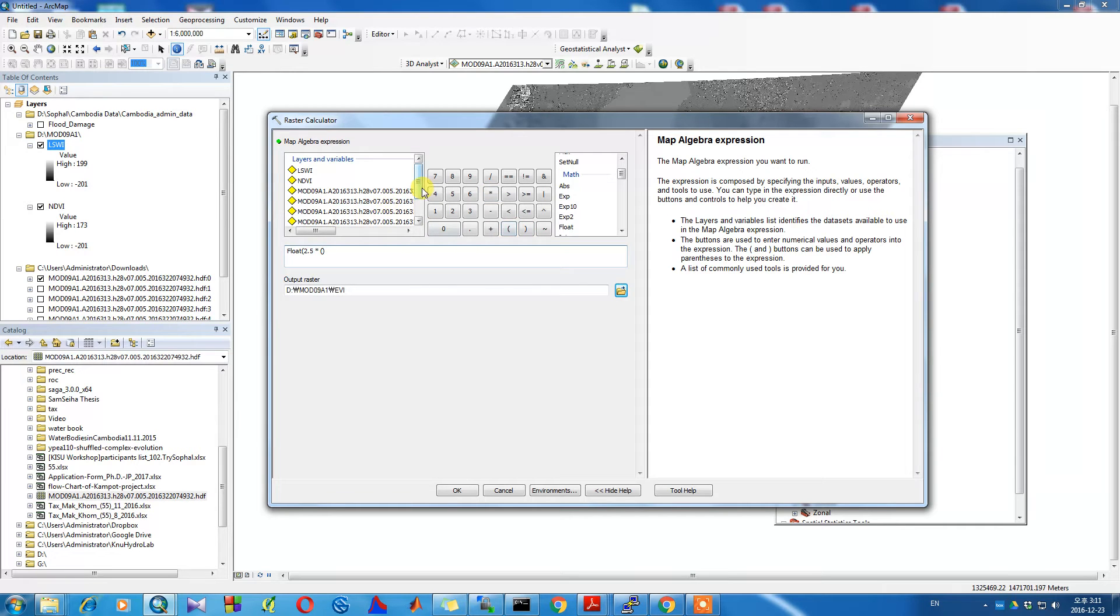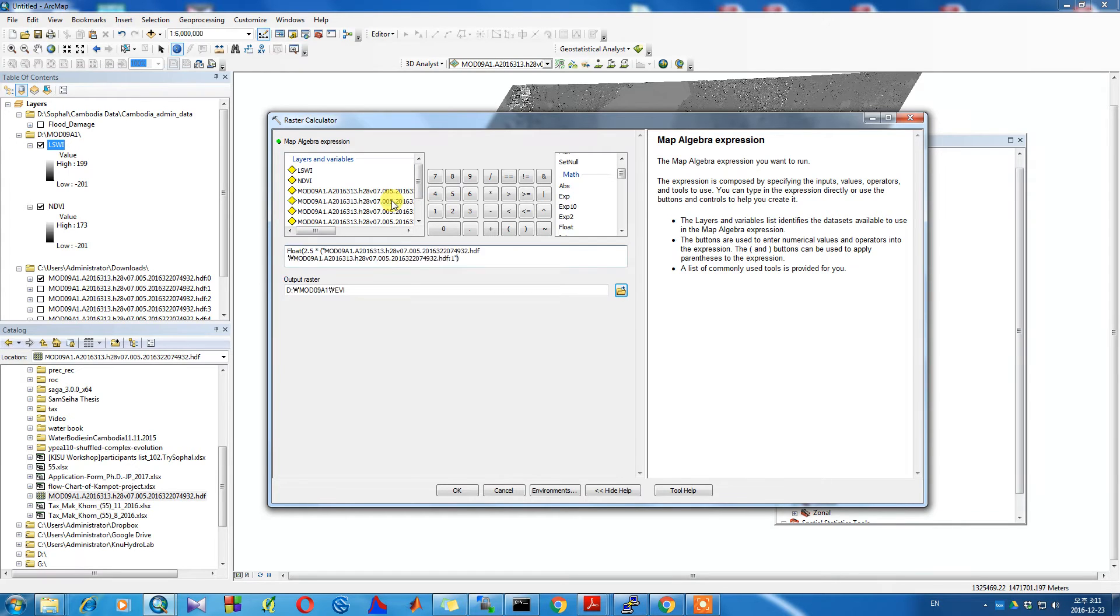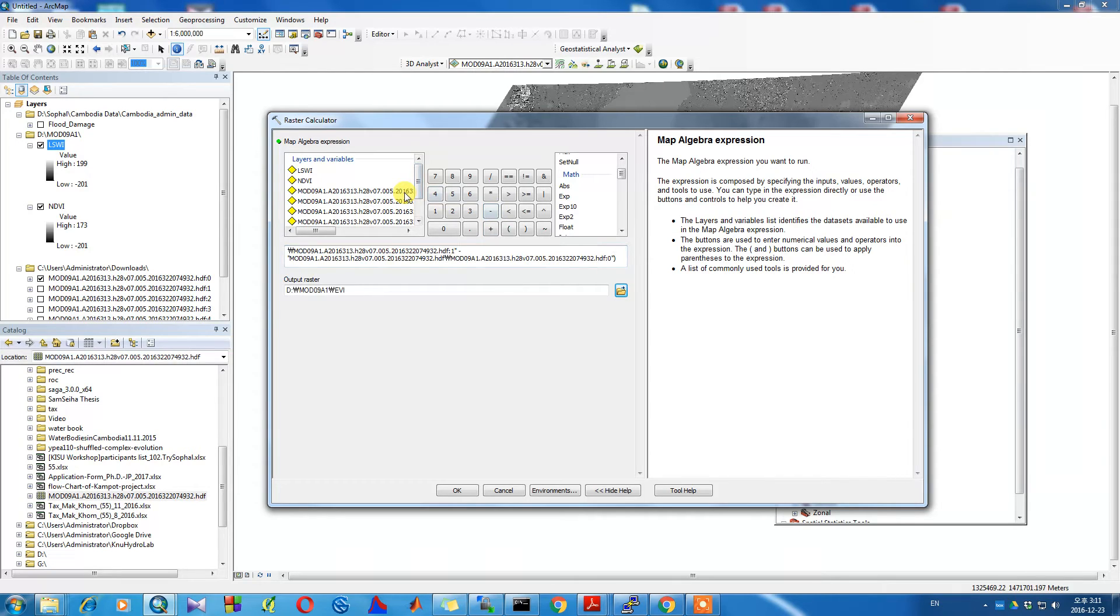Band 5 in this particular Landsat image corresponds to the near infrared band, and band 4 corresponds to the red band. So we'll set band 5 and 4 as the infrared band and red band respectively, and then click OK to activate those settings.